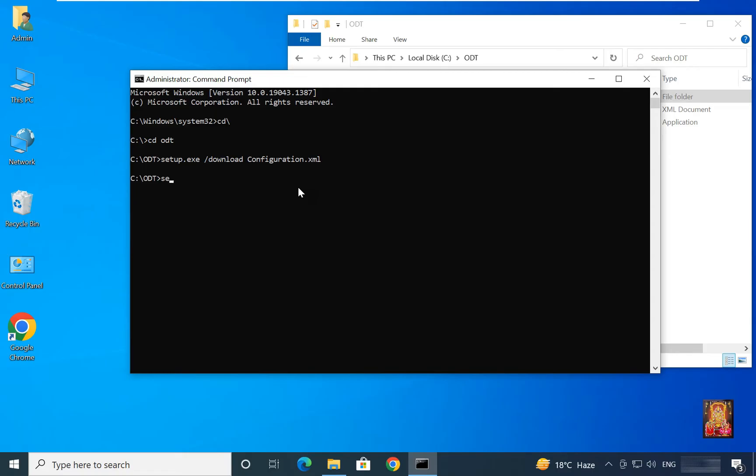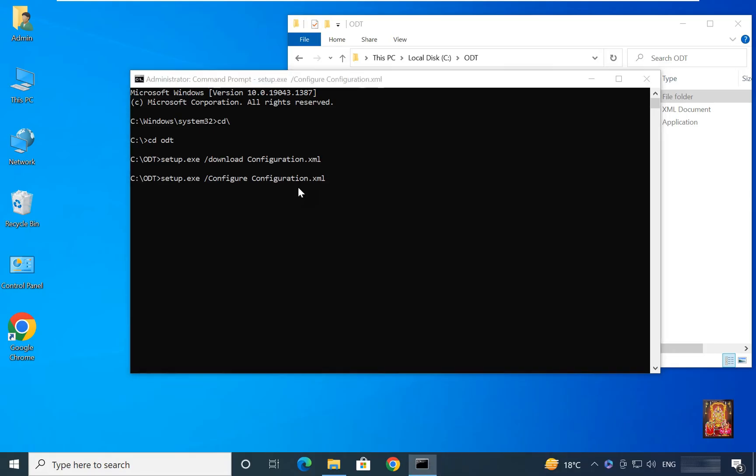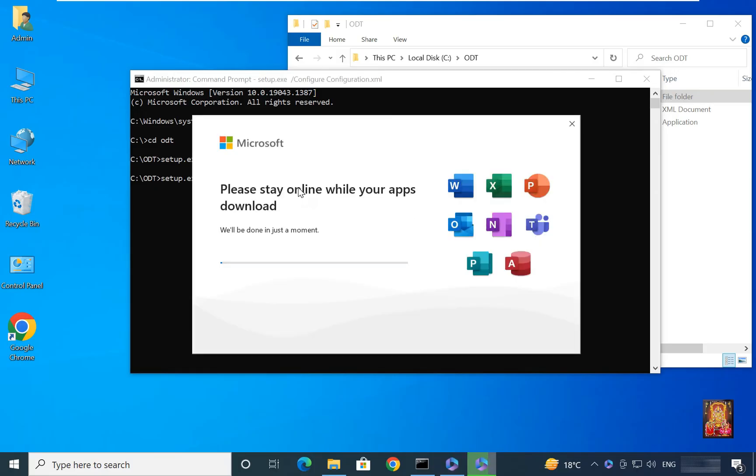Type setup.exe space forward slash configure space configuration.xml. Press enter. Now the installation is started.